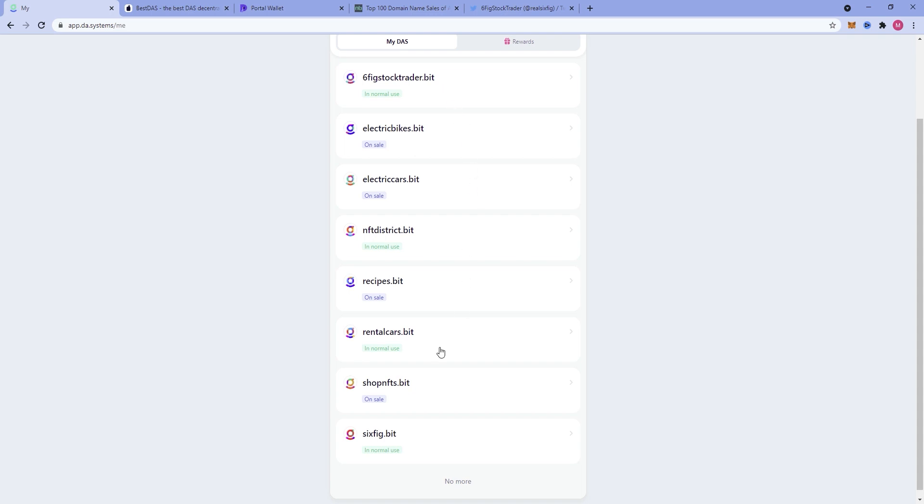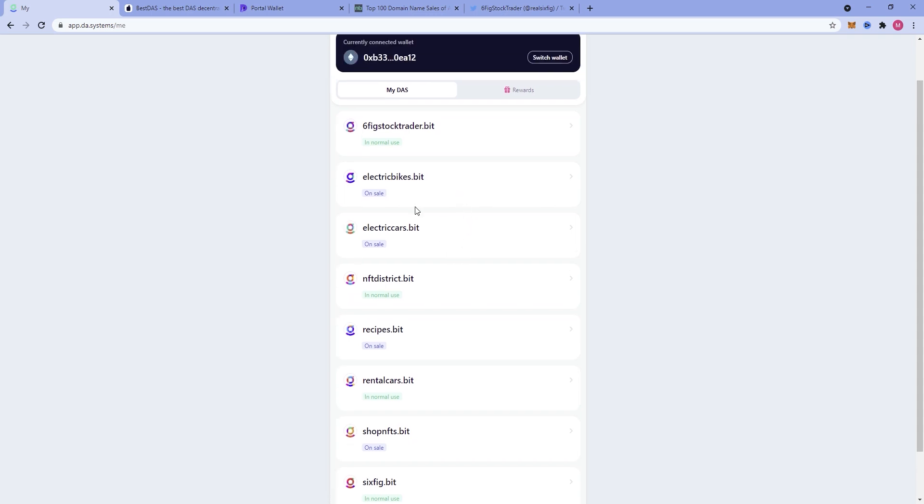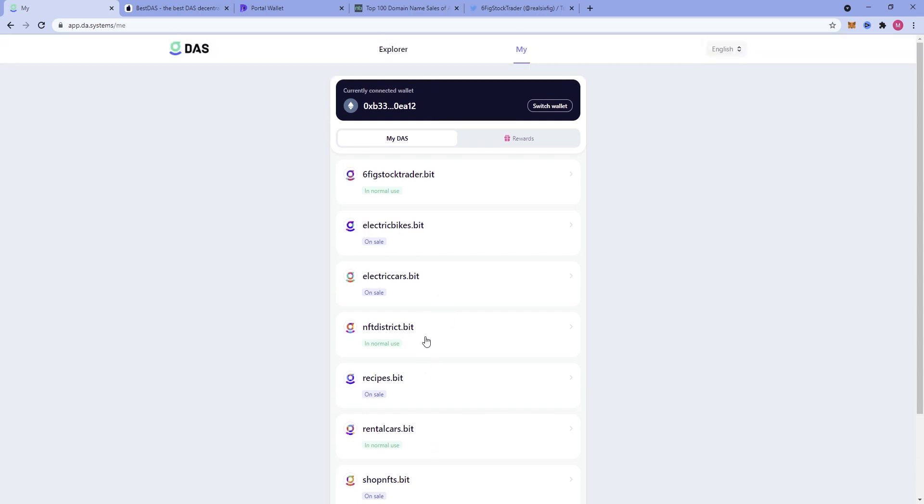Some ones I reserved by myself: ShopNFTs.bit, RentalCars.bit, Recipes.bit, NFTDistrict.bit, ElectricCars.bit, ElectricBikes.bit. You can kind of see how I have been loading up on a few decentralized website domain names. And furthermore, we will get into how you can sell these.